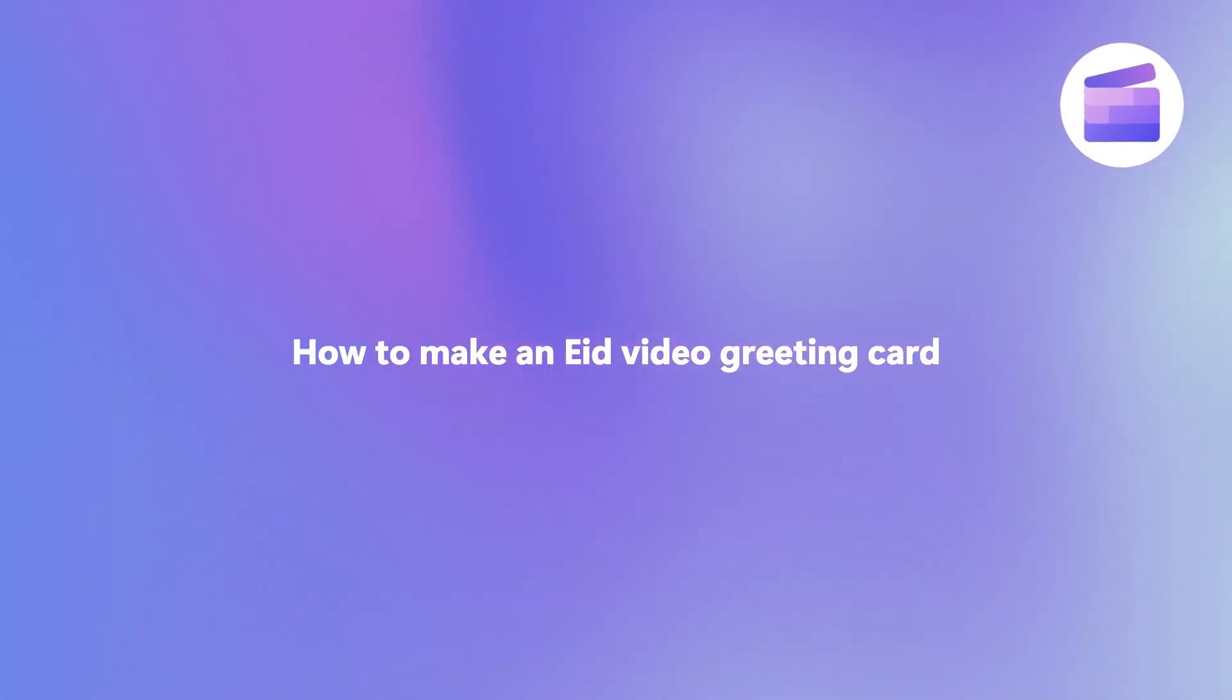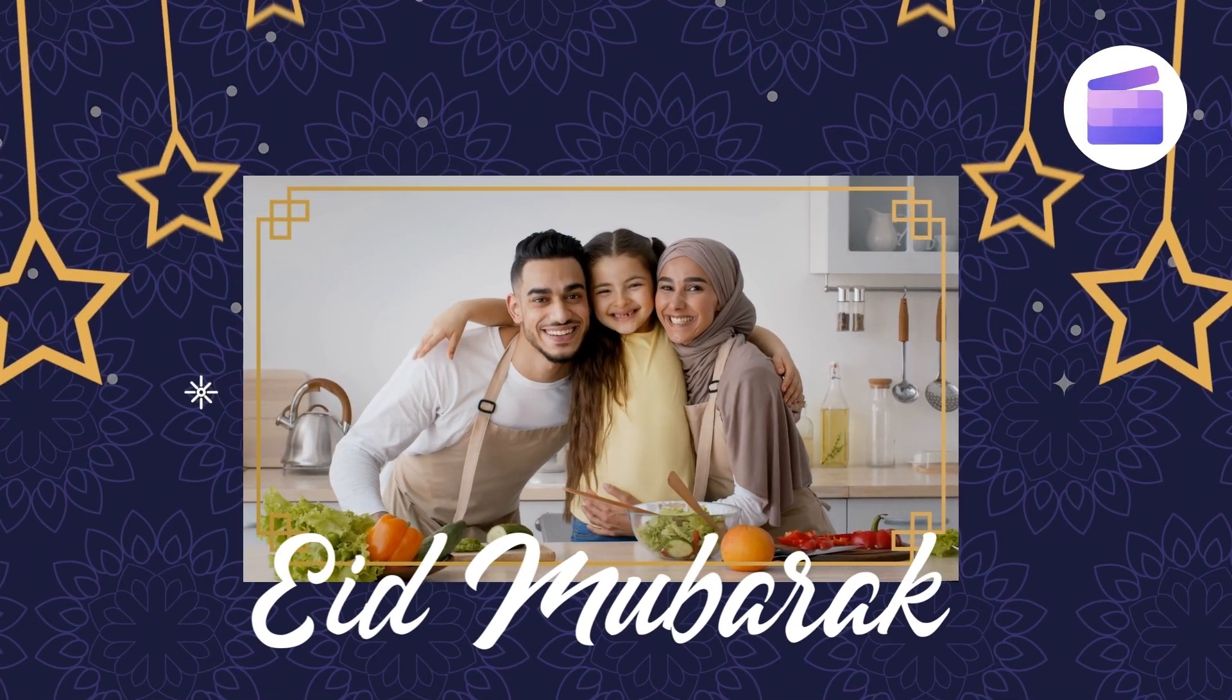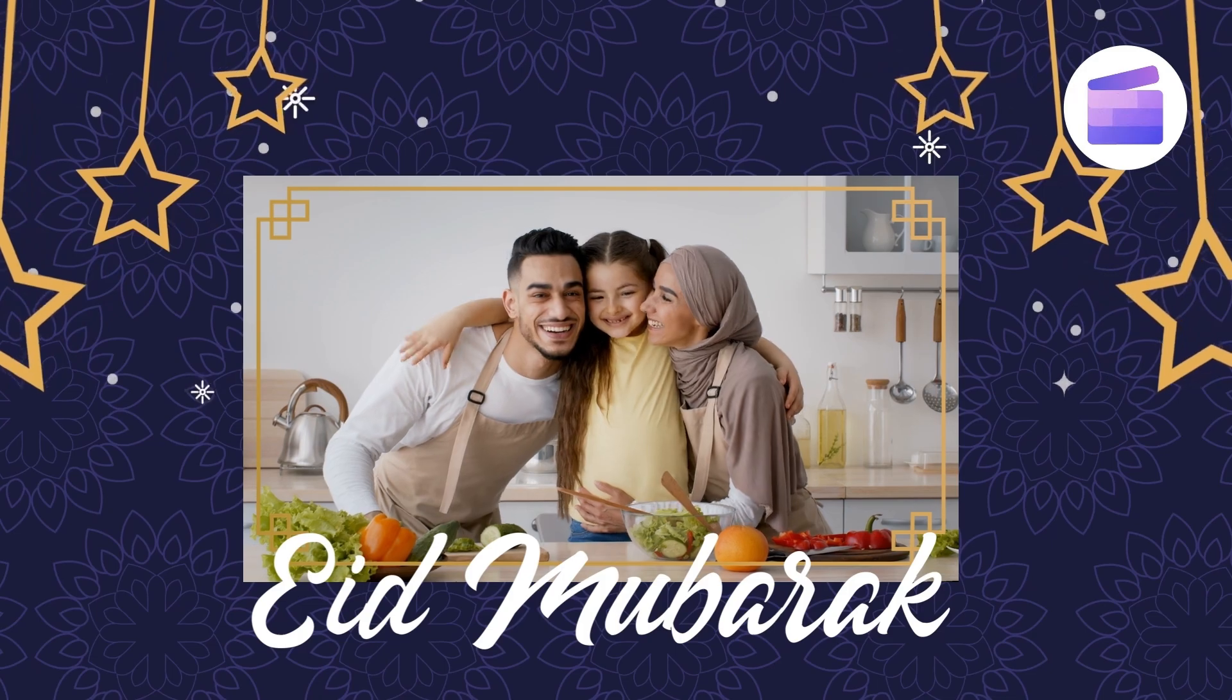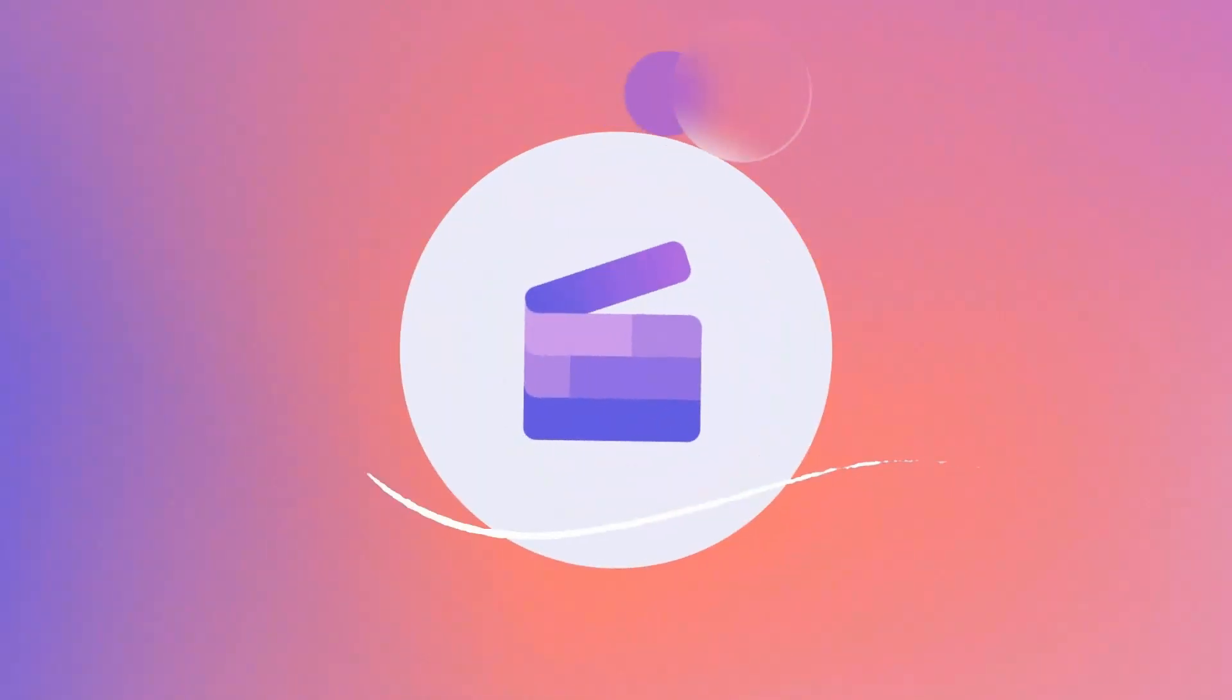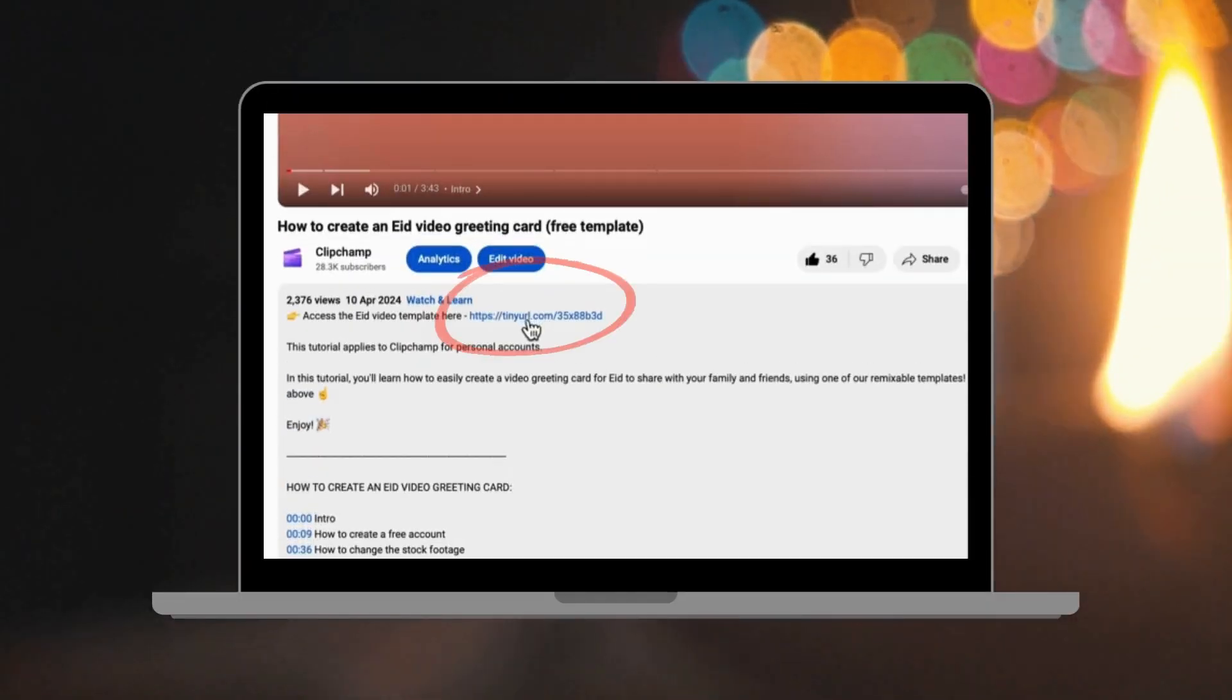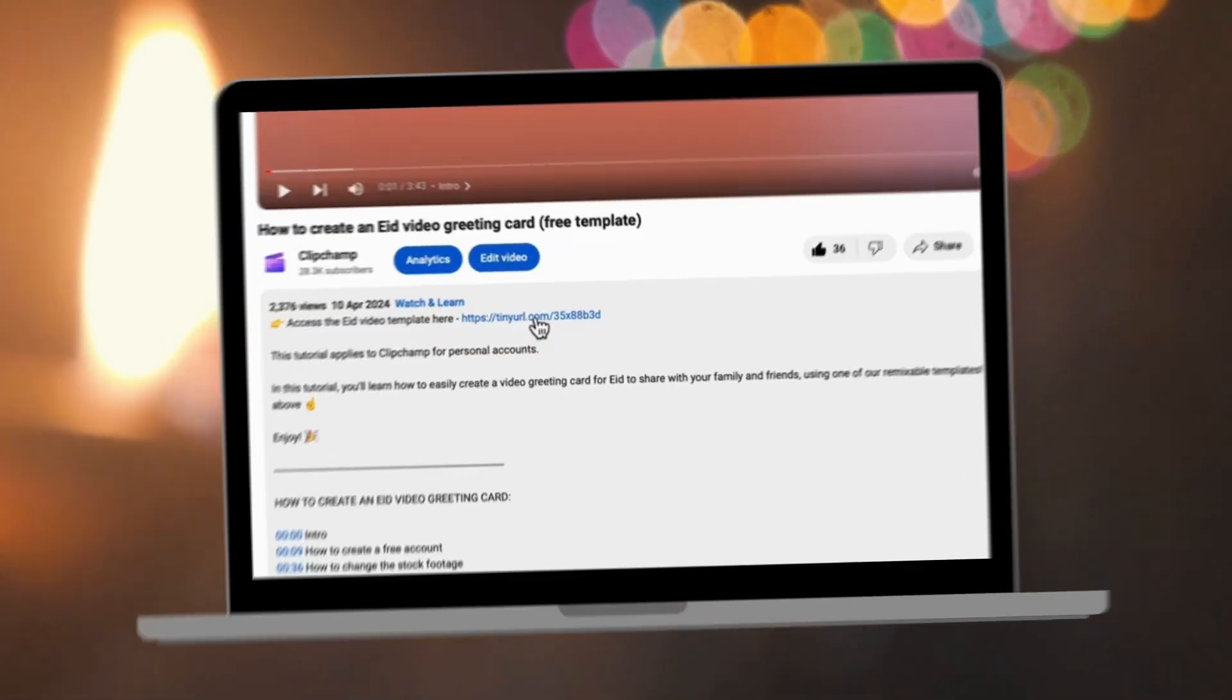Here's how you can share your best wishes for Eid with your family and friends using our free video greeting card template. Start by clicking the link in the description of this video.